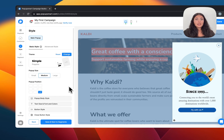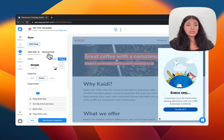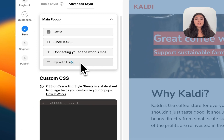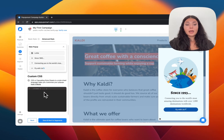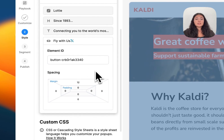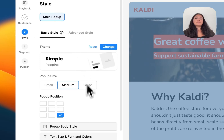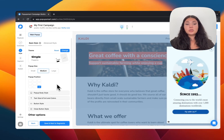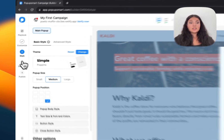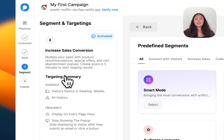Before continuing to Segment, I want to mention Advanced Style. When you click on it, you can make adjustments using custom CSS or fine-tune further customization. But the basic style options are more than enough to get a look that matches your website. Let's continue with Segment.